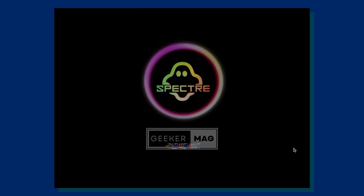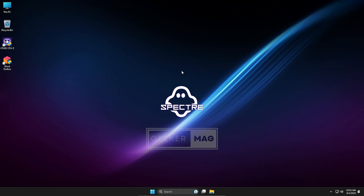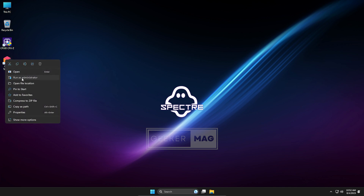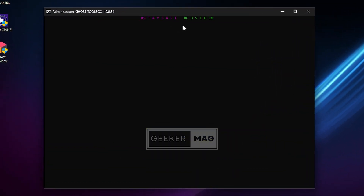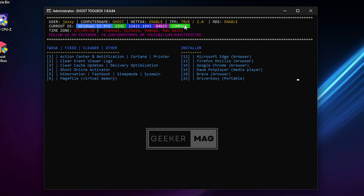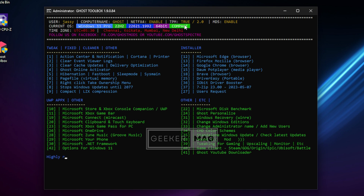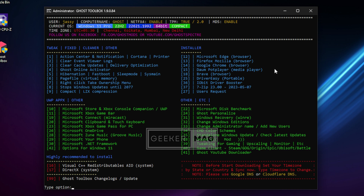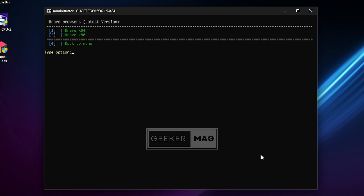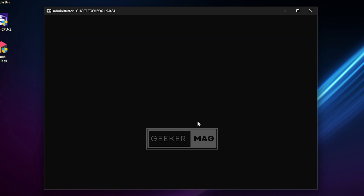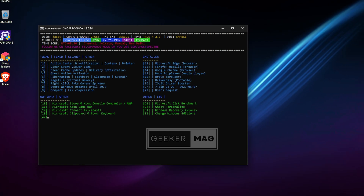Once you're done, you'll get a cool Go Spectre animation. After getting into the OS, the first thing to check out is an interesting and handy feature named Ghost Toolbar. This is essentially a list of features, apps, tweaks, and firmware that you can toggle or install onto your system with just a few clicks. For example, to install the Brave browser, find the serial number for that tool, type it at the bottom, press Enter, select the version, press Enter again, and it will automatically install it onto your system.